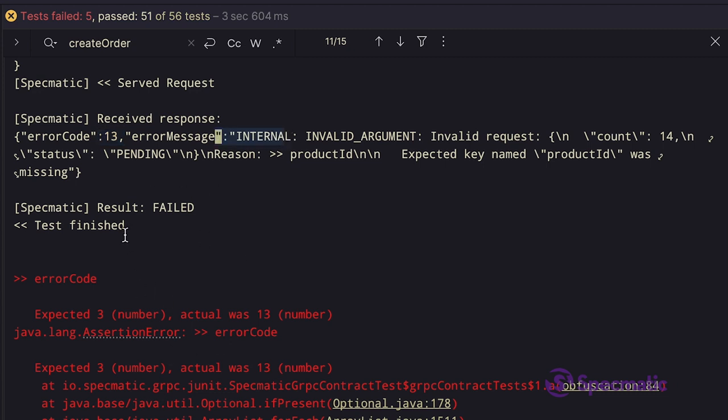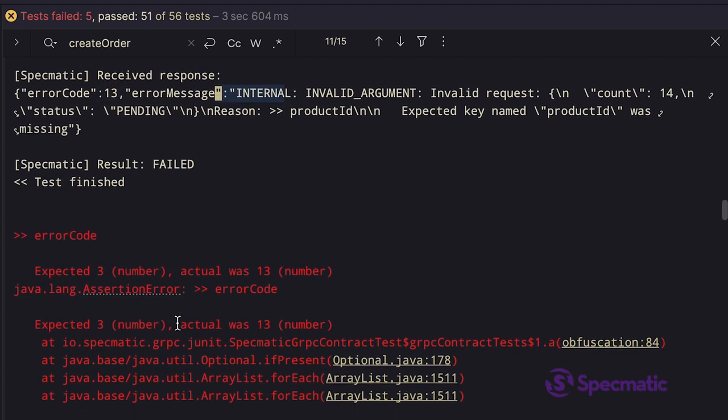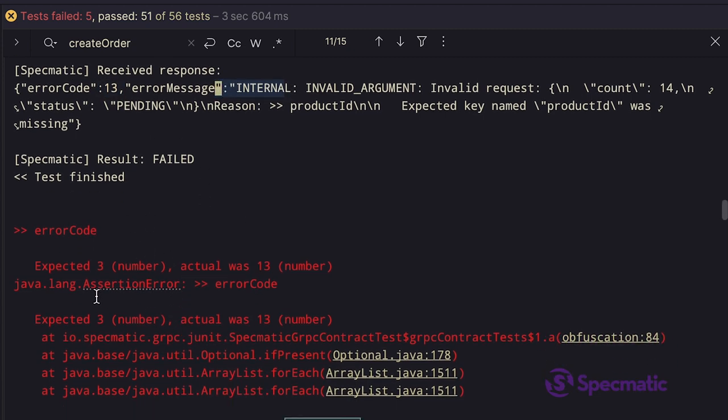But the test is expecting an error code 3, which is the status code for invalid argument. And that's why the failure.